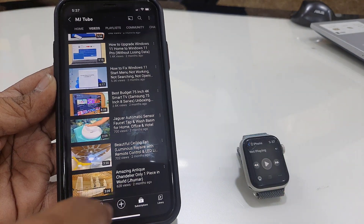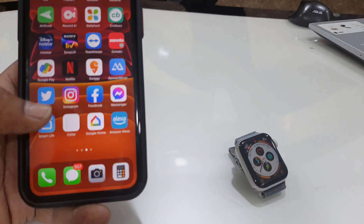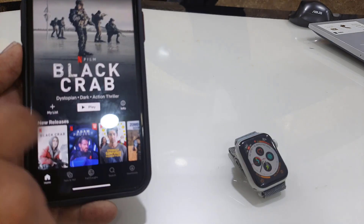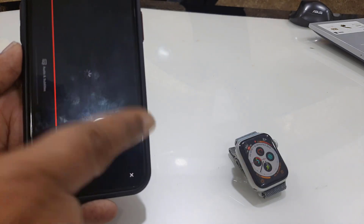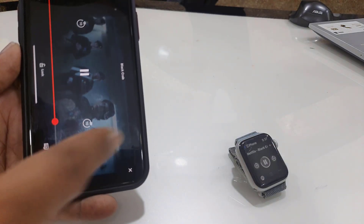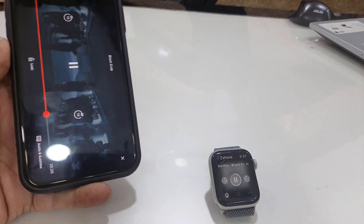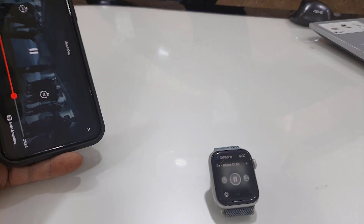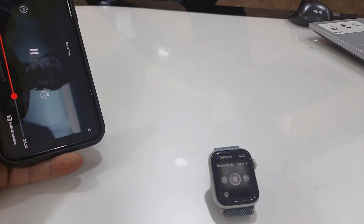Whatever you play on your iPhone — like music or any video like Netflix, Amazon Prime, or YouTube — it will auto-launch the app on your smartwatch, as you can see here.